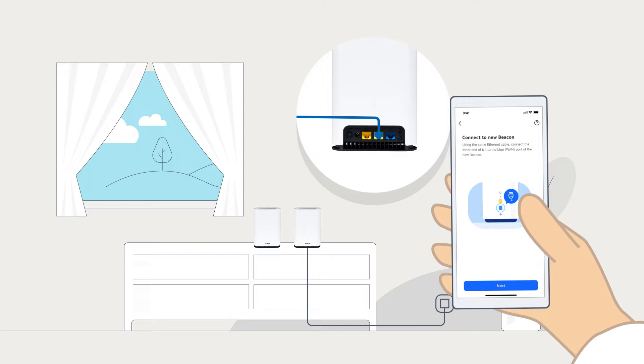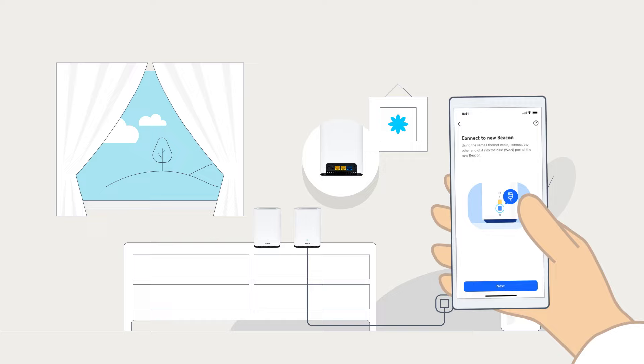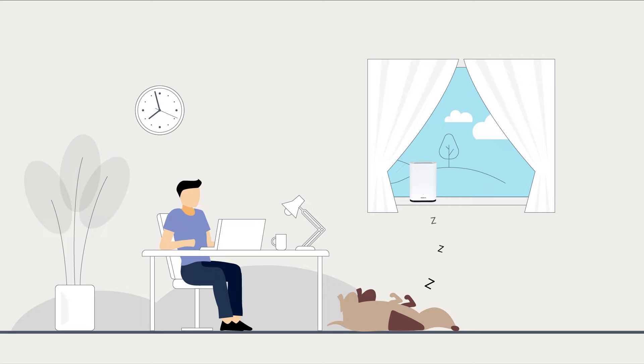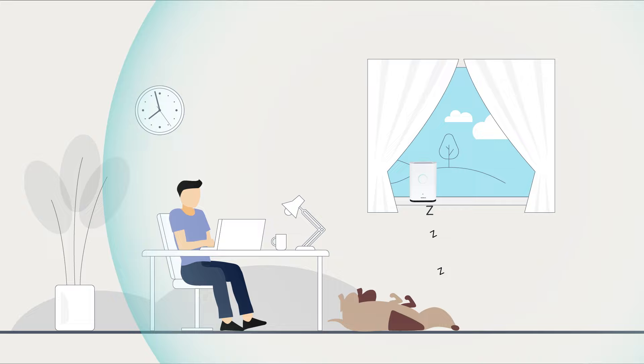Once its LED light turns blue-green, you can disconnect the third beacon from the first, power it off, and place it in the room you want to use it. Power on the third beacon, and when it's up and running, it will show the blue-green LED once again.